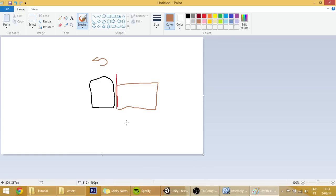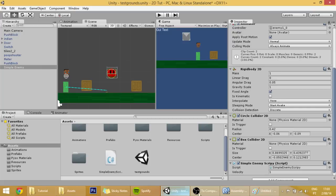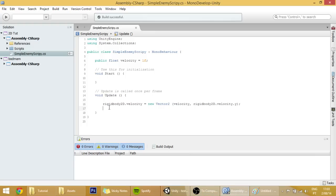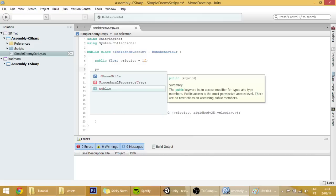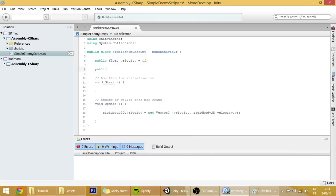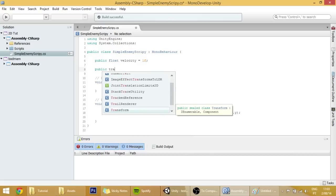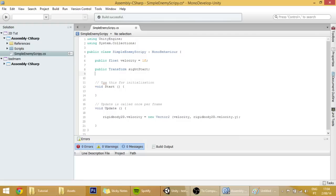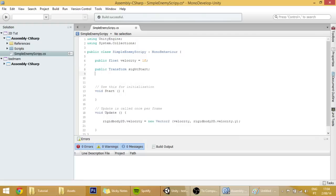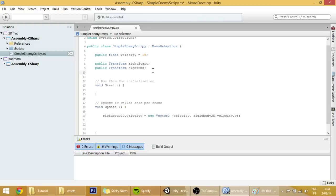This kind of line over here is called raycast or a linecast. We are going to use linecast because they are more precise, and what that requires is two points. So we are going to create two public variables transform called site start and site end.